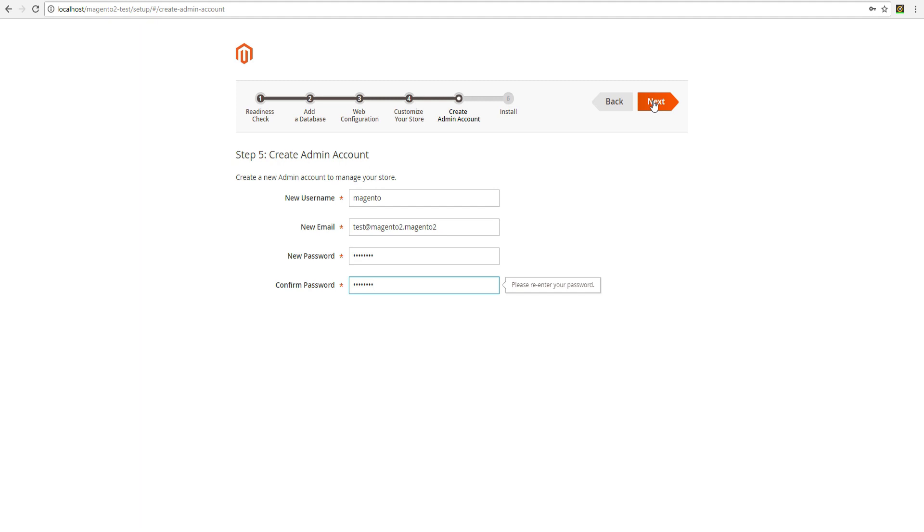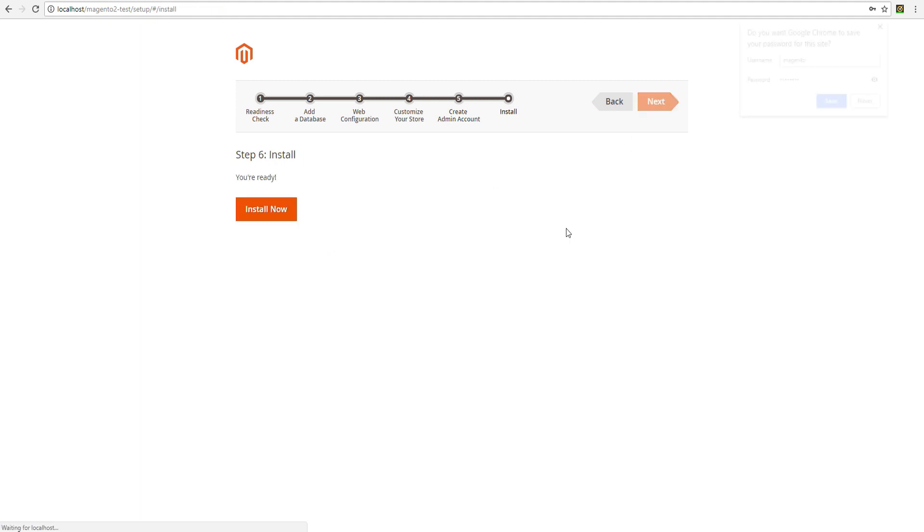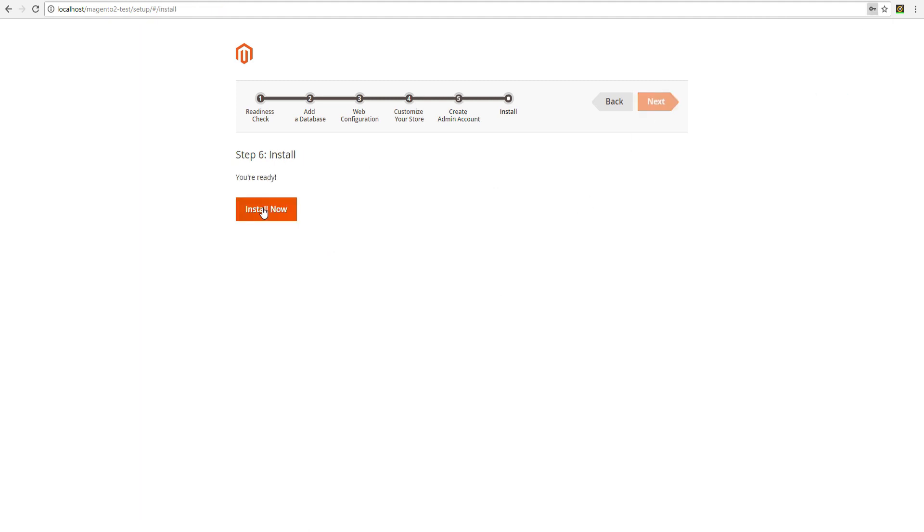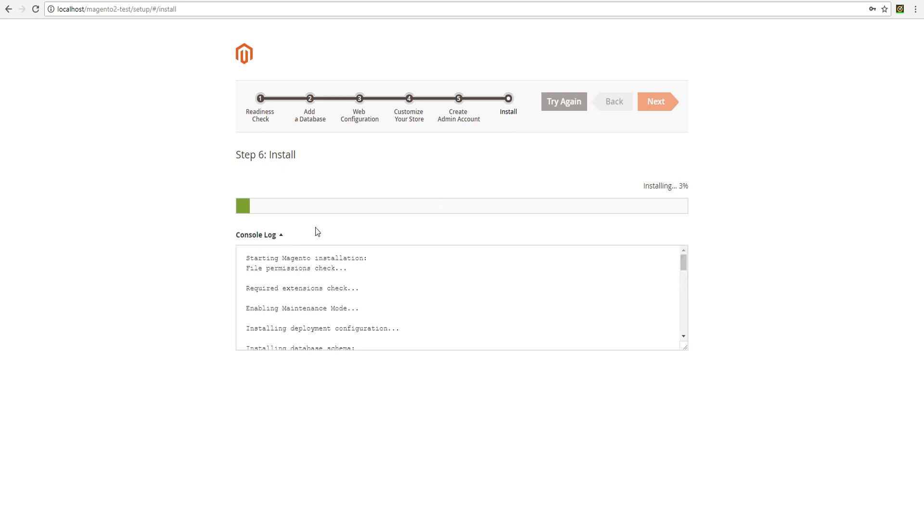After that you can start the installation of the platform. Click the button Install Now. Wait till the end of installation process.